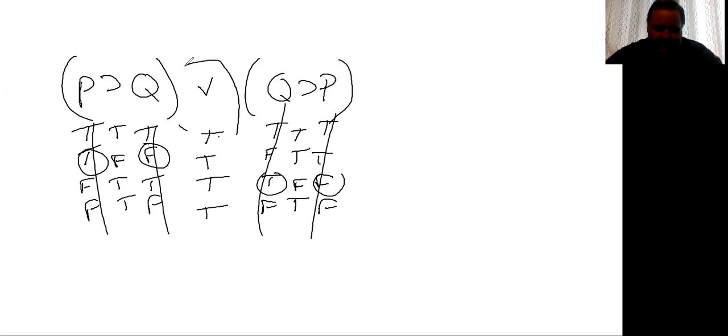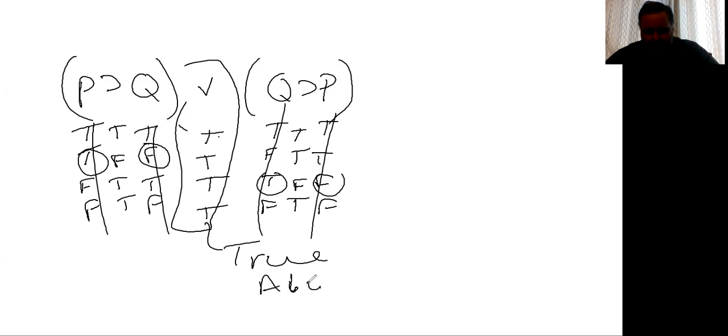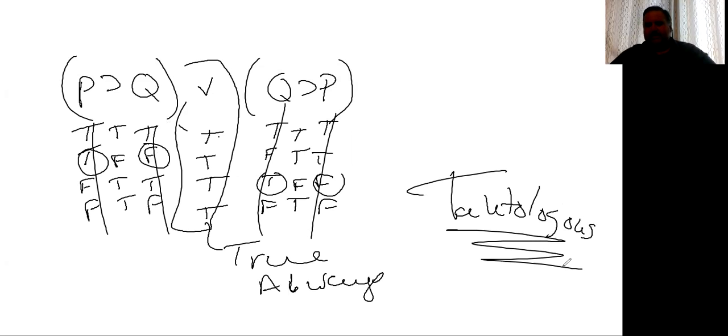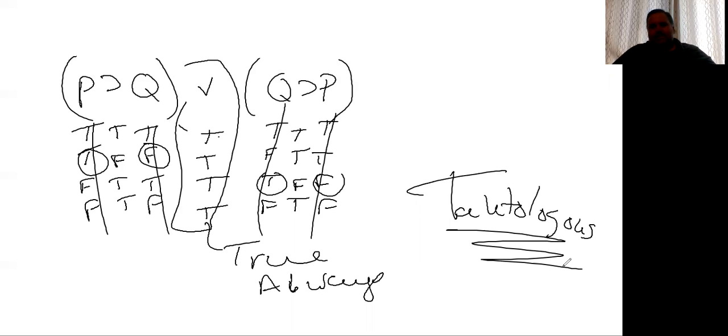And what you see is you see that on every single line that everyone is true, always true. And so we use a little word called tautologous, which is basically saying a statement that is always true. And the best example that you would get like in ordinary life is people oftentimes say something like, it's always in the last place you look.